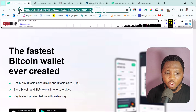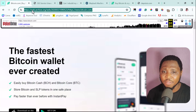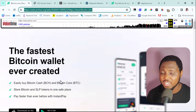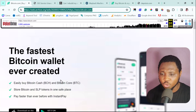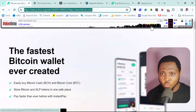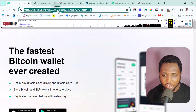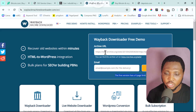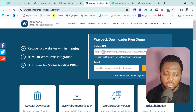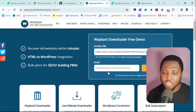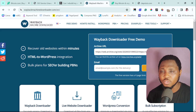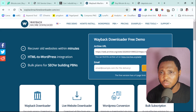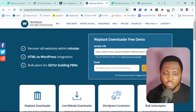What you need to do is copy the URL of the web archive at the exact date you want to clone — this is very essential. Go to that specific date, copy the URL, come back to waybackmachinedownloader.com, paste the URL, provide your email, and then start scraping. That's all you need to do. If the website is more than four pages, you'll need to consider the paid option.